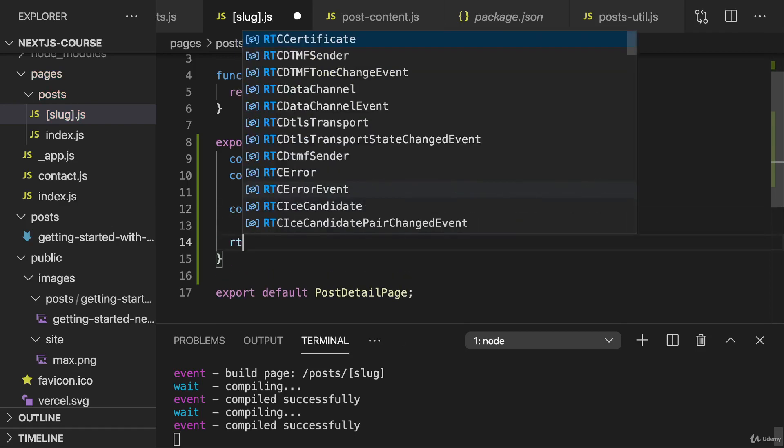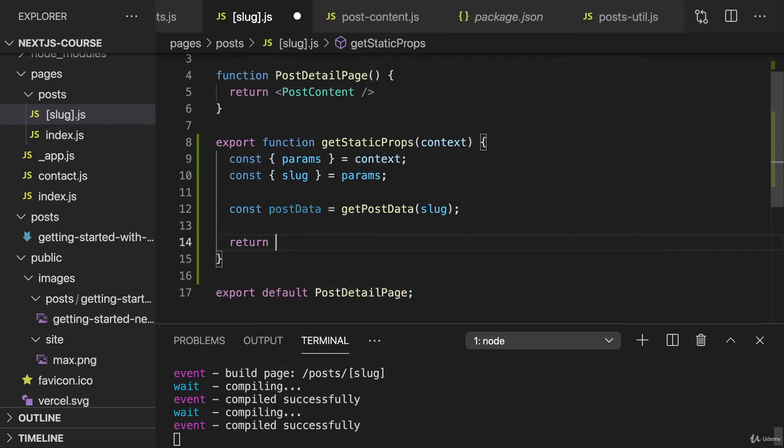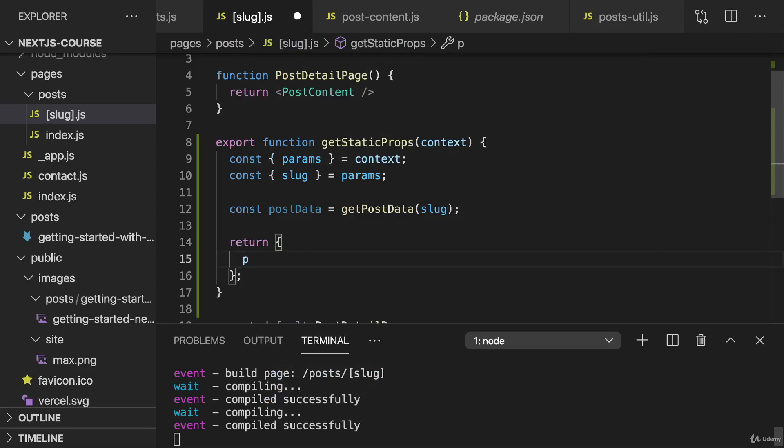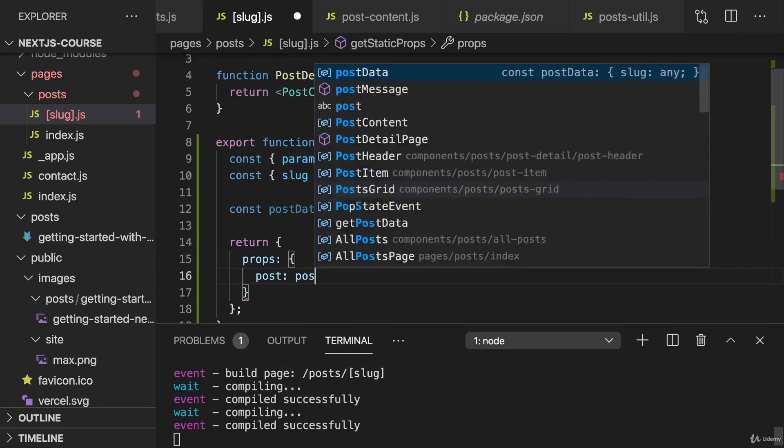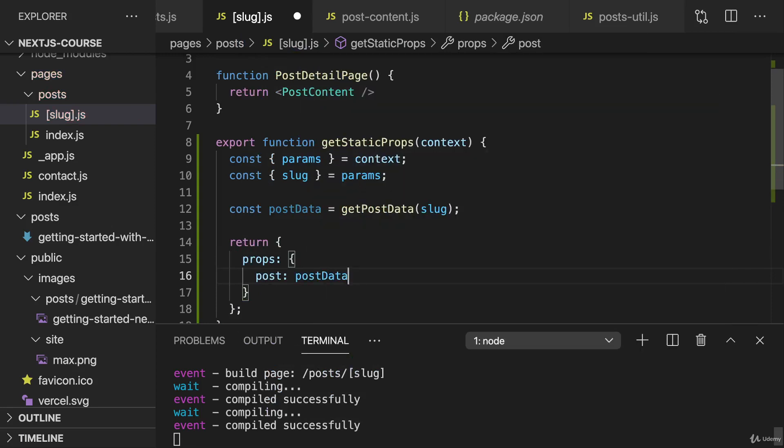And then therefore we get our postData here. And hence we can then return our object as we always have, where we set the props for our component. And here we can add the post prop, which holds that postData.